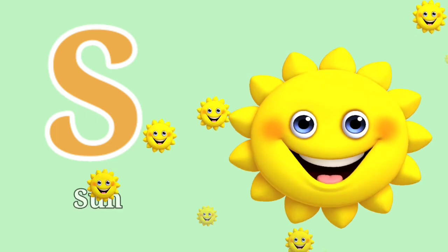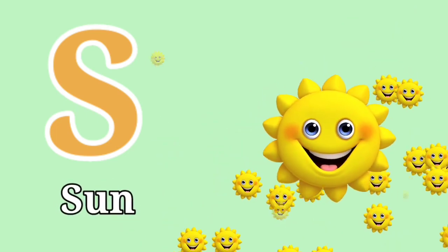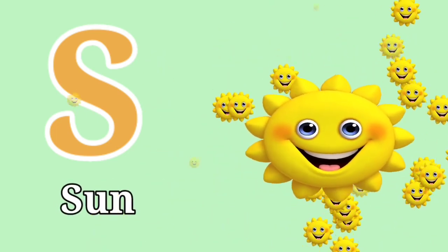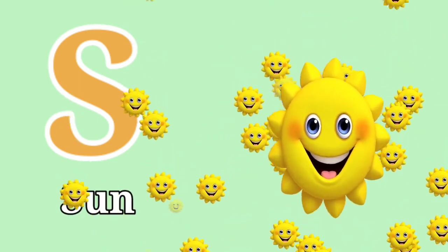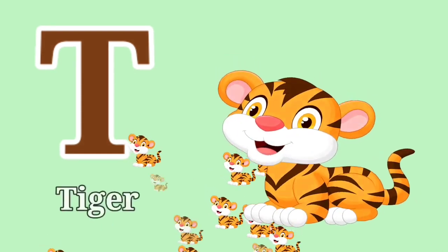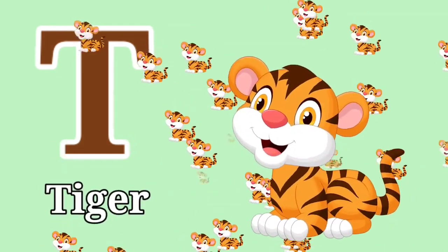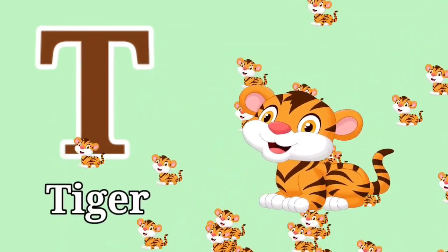S for Sun. S for Sun. T for Tiger. T for Tiger.